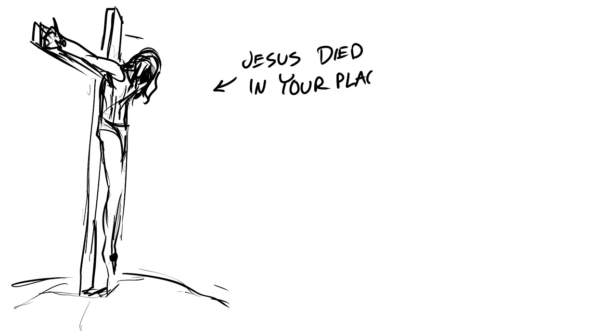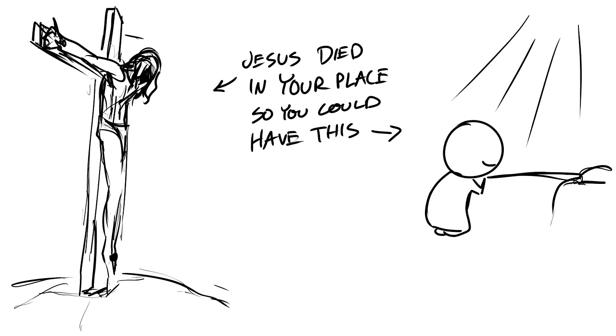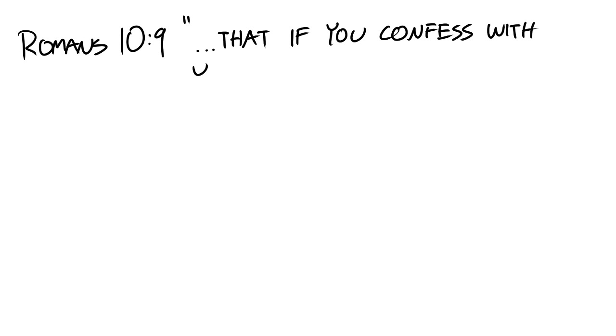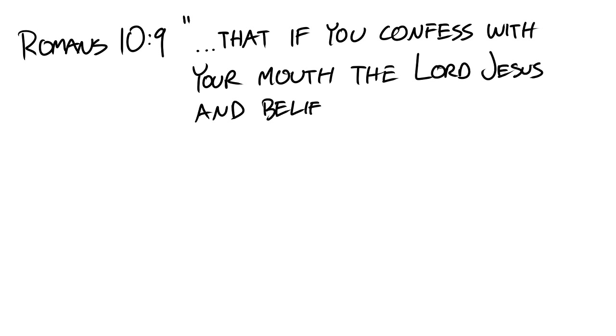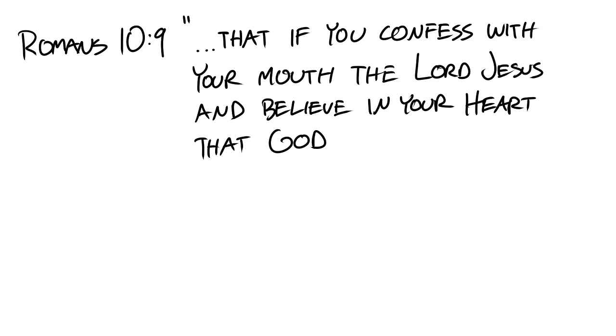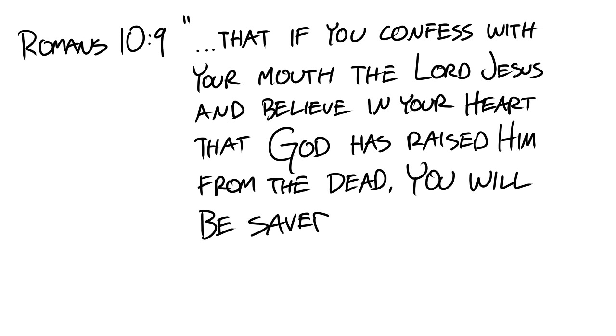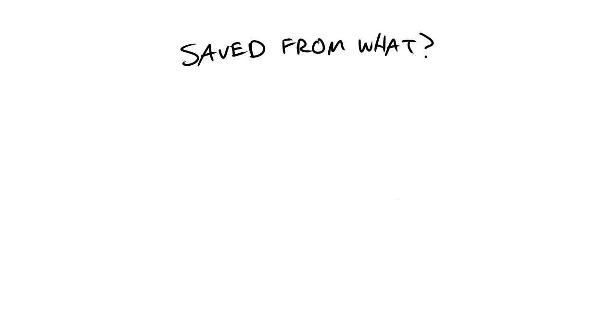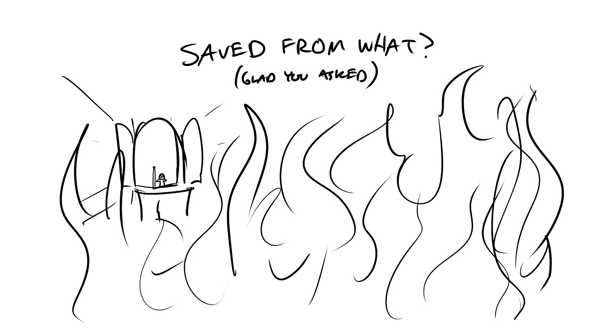The reason why Jesus died on the cross was to pay for our own penalty. He died in our place. And when we understand and believe that Jesus died for our sins, we now can have a close relationship with a perfect and holy God. Romans 10:9 reads that if you confess with your mouth the Lord Jesus and believe in your heart that God has raised him from the dead, you will be saved. Saved from what? Saved from hell and eternal separation from God.